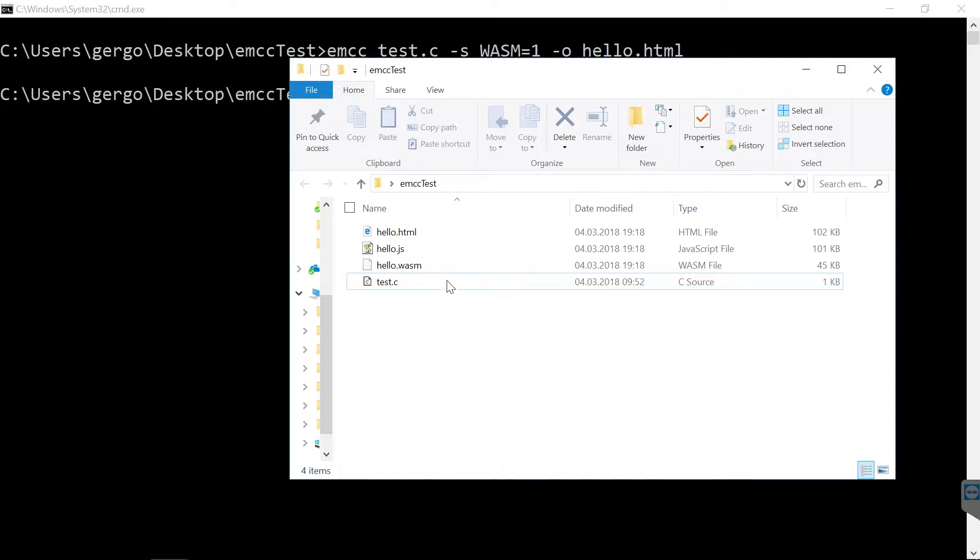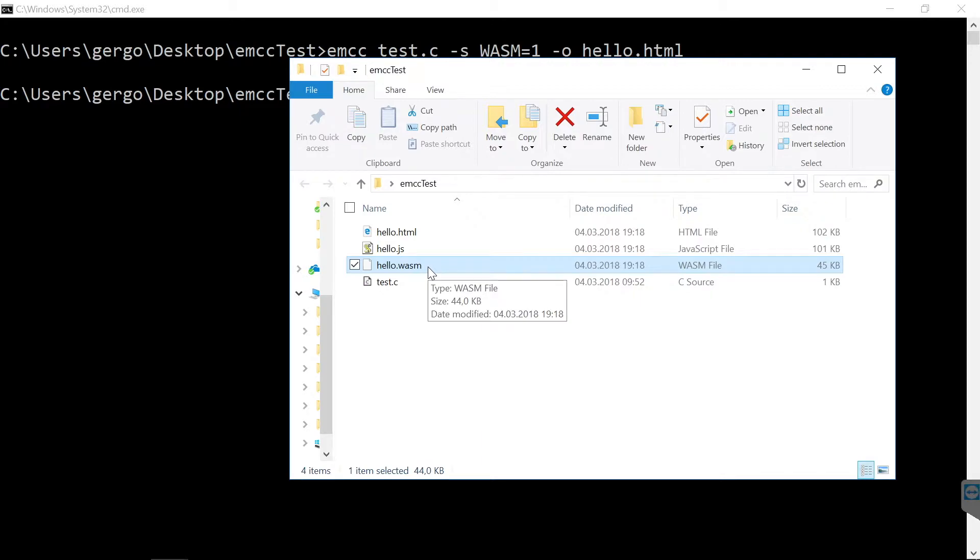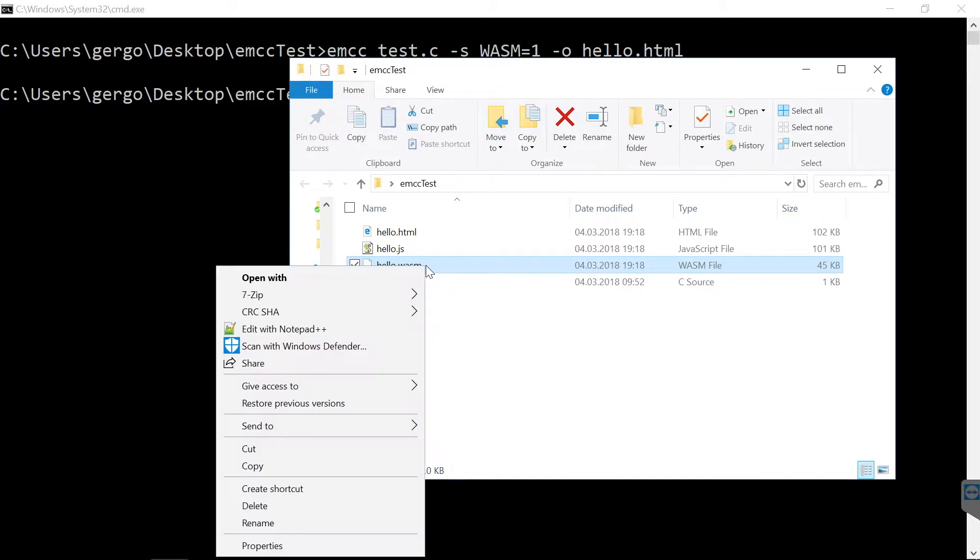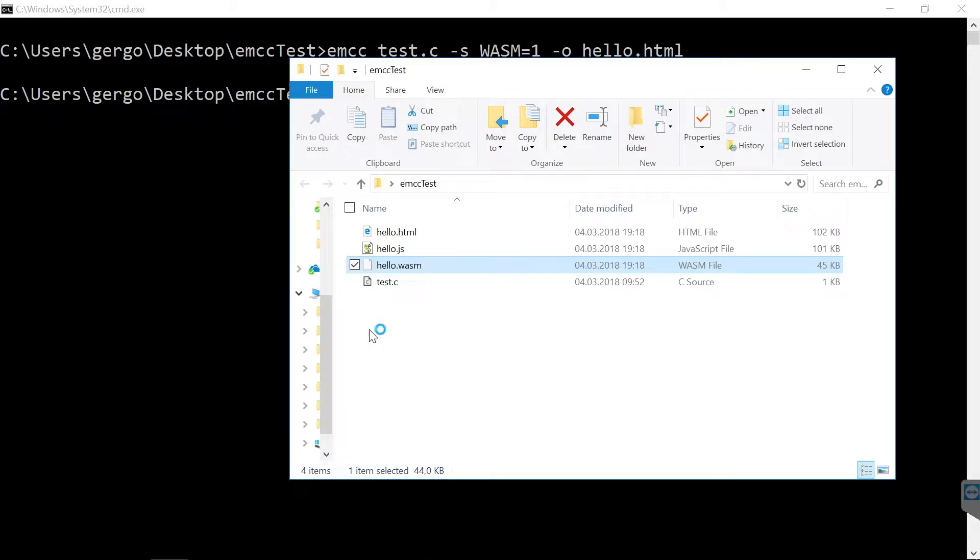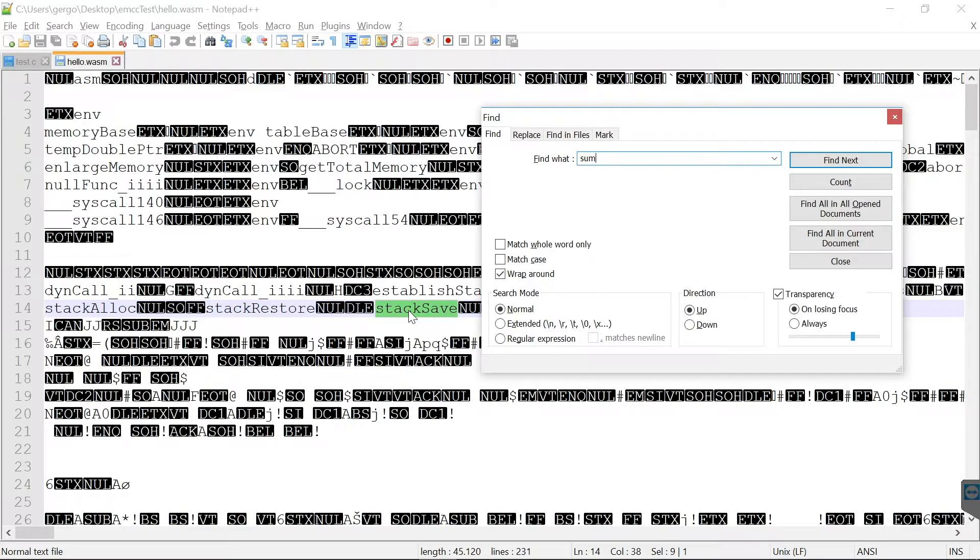And here is the result. This hello.wasm file is the WebAssembly module and it contains the compiled C code. This is a binary file, so it's a little bit hard to read.